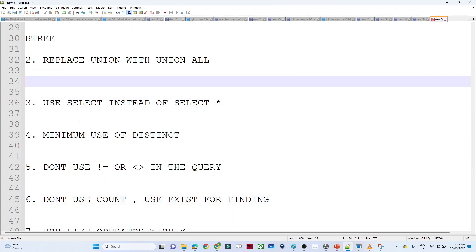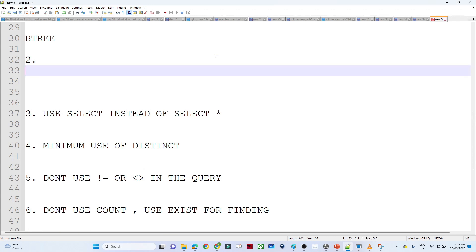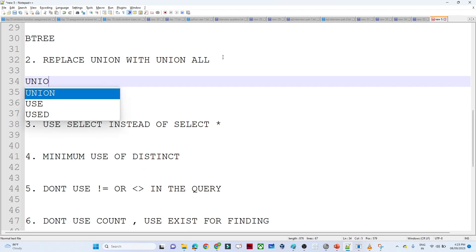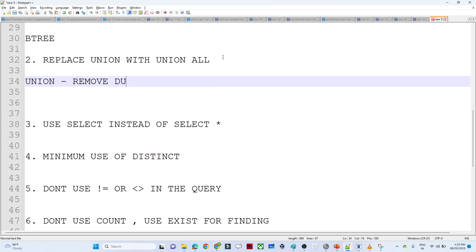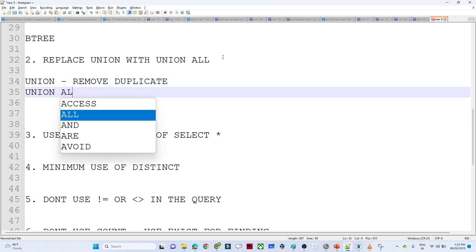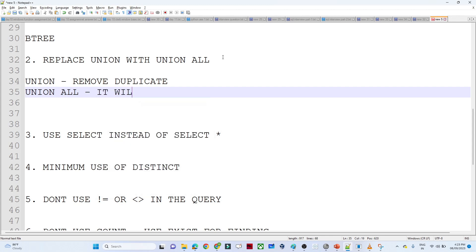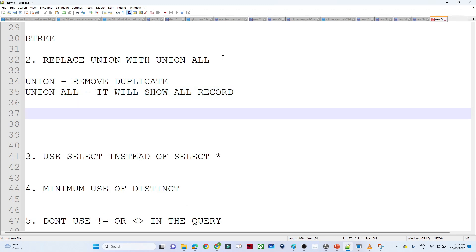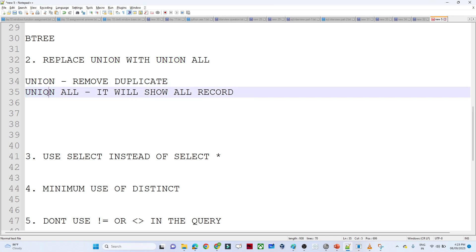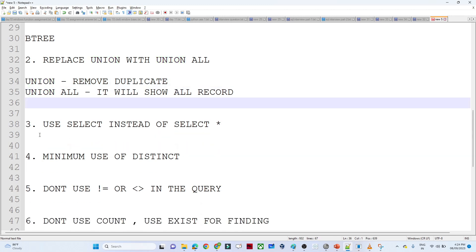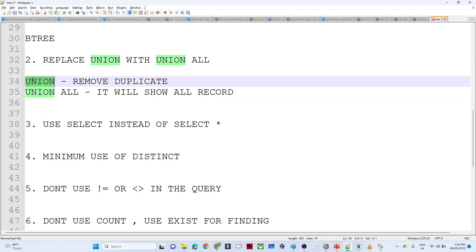The second method is to replace UNION with UNION ALL. When you use UNION, it removes duplicates, which is time-consuming. When you use UNION ALL, it shows all records including duplicates. So when you know the table doesn't have duplicates, avoid using UNION and use UNION ALL instead, because UNION ALL is more efficient — UNION first removes duplicates, making it time-consuming.